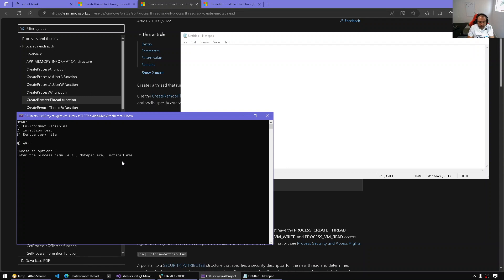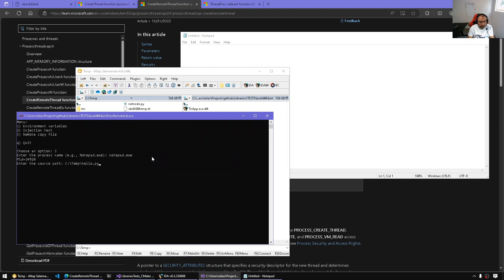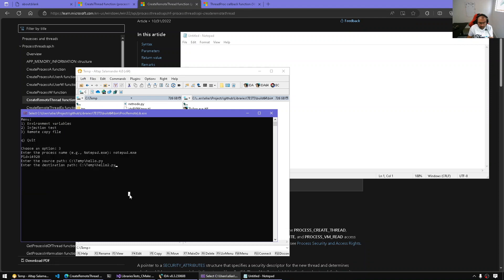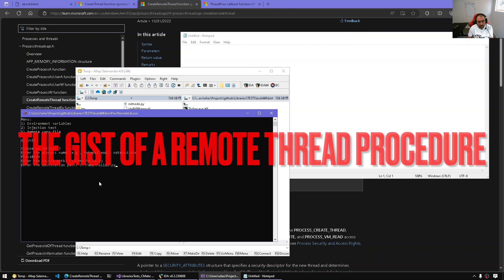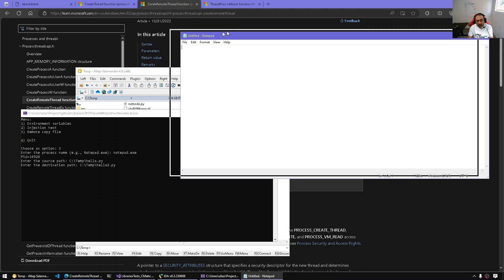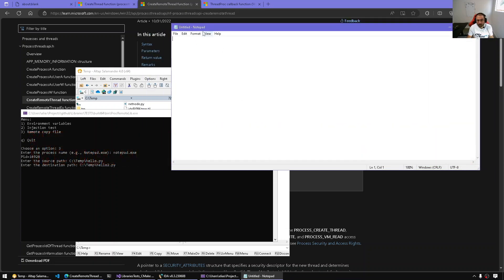I'm going to be using the Notepad executable which is running. We found its PID — behind the scenes it's going to open the process. The source path: we want to copy hello.py into hello2.py. Remember, this is going to be copied in the context of Notepad, so it's Notepad who's going to issue the API call. This test program will have the shellcode and arguments ready, remotely copied to the target process and executed there, which means we have to attach a debugger to the victim.